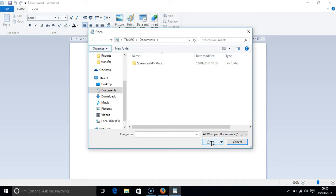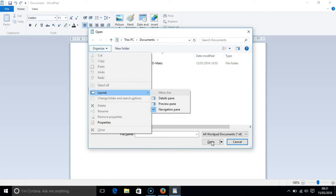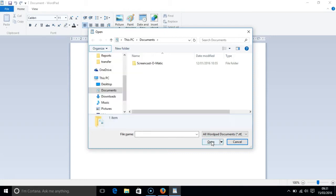Pressing TAB again takes us to the organize button on the command module toolbar. Pressing the down arrow gives us access to changing the physical layout of the box by choosing to display a details preview and navigation pane. The layout that we have got at the moment just displays the navigation pane. And you can see that I have added the preview pane there as well.